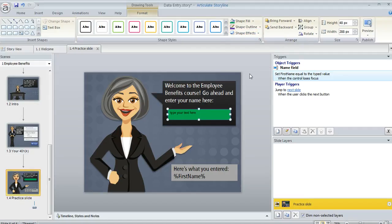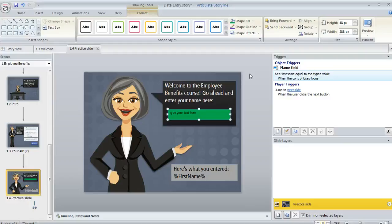Now if you want to use the value of that variable as part of a trigger you can also do that. So be sure and check out the tutorial on adding and editing triggers or if there's something specific that you want to do just post in the Storyline forum and we can help you out.